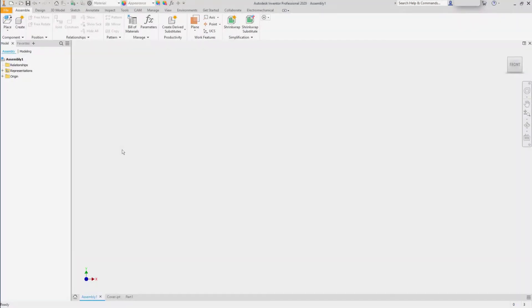Autodesk Inventor can import and translate nearly any major CAD file and neutral file source, but Inventor has another very powerful way of working with non-native data.